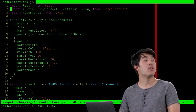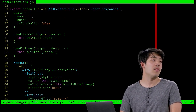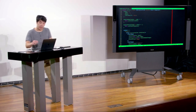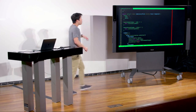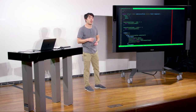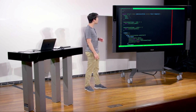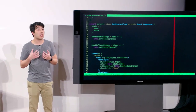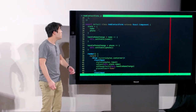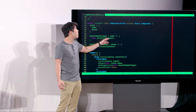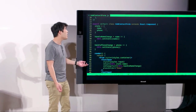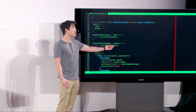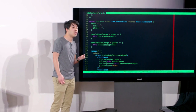In the add contact form, we kept track of name and phone in state. Since we're using controlled components, the component itself has to track the value of those texts. We wrote two separate handlers: handleNameChange, which takes a name fired when you change the text input, and sets the state so the 'name' key equals whatever value is passed in. We have the same function for phone — when you pass in a new phone number, it sets state so the new phone equals whatever string you pass in.